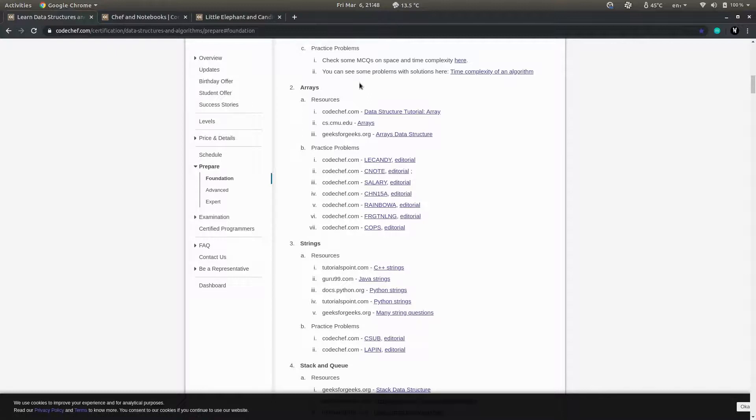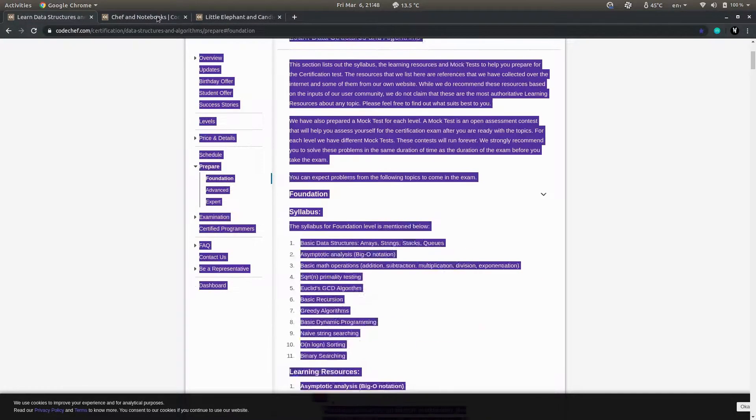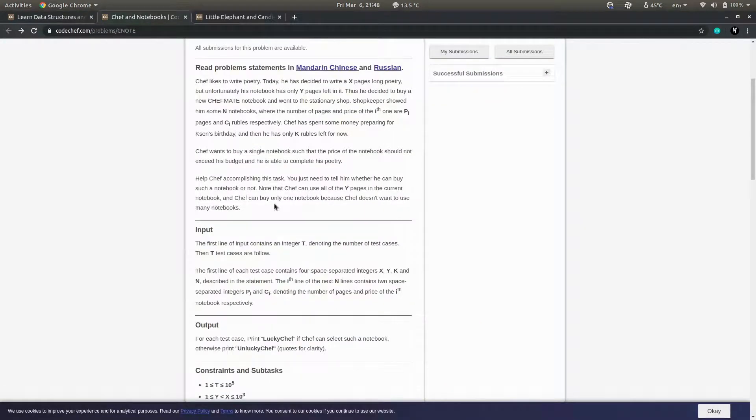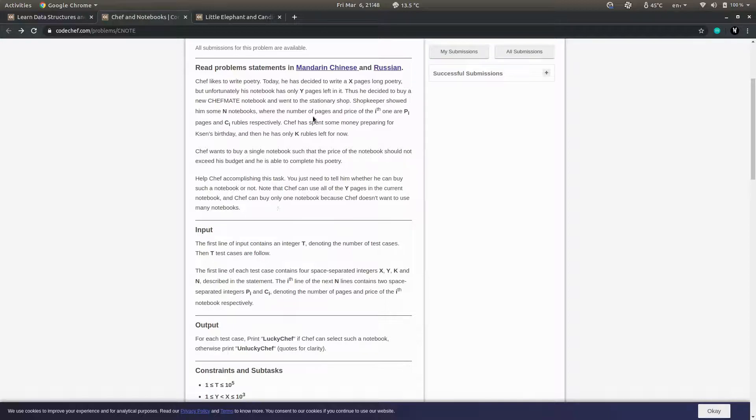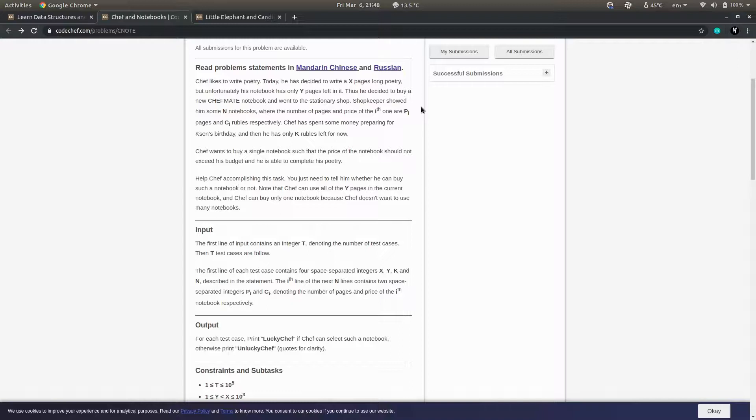I was just suggesting this content. The second question is CIELAB - I have already opened this here. I'll just tell what the question is saying in this video, and the next video will give you the solution. In this, Chef likes writing poetry, so he decided to write x pages long poetry, but unfortunately his notebook has only y pages left in it.